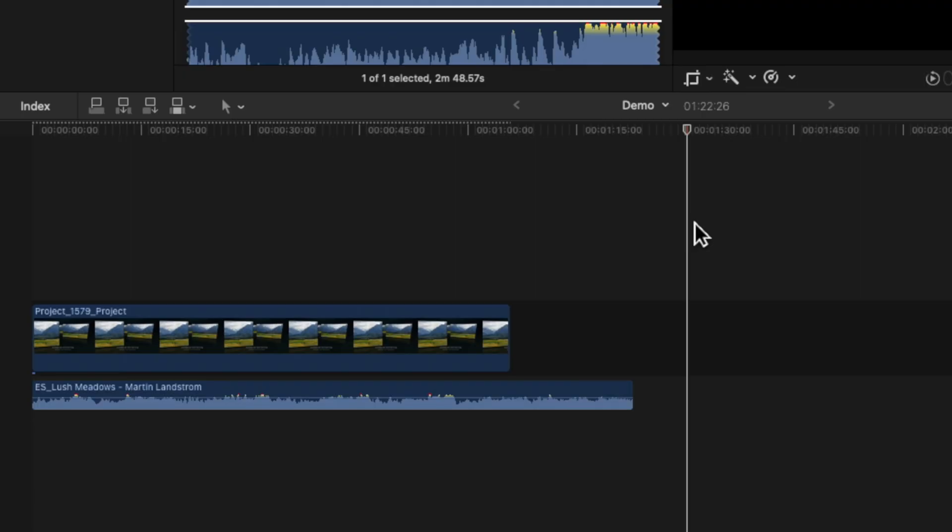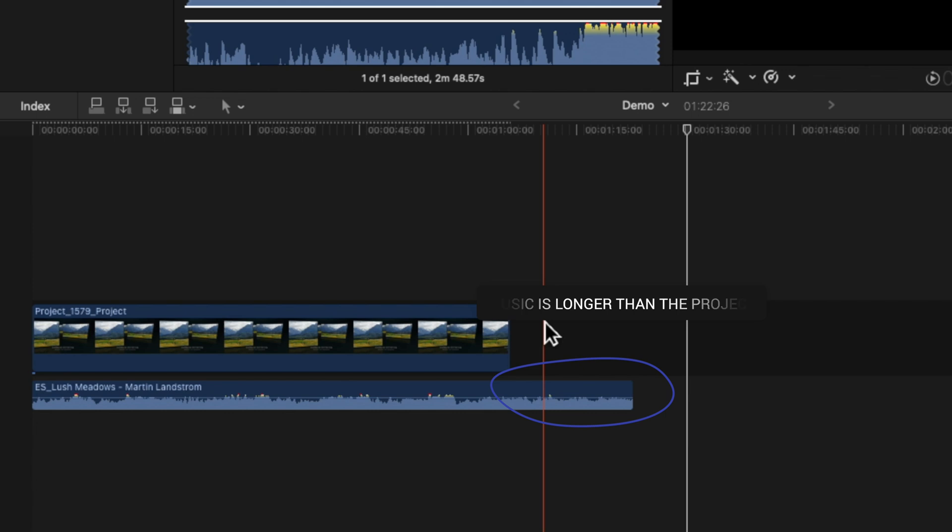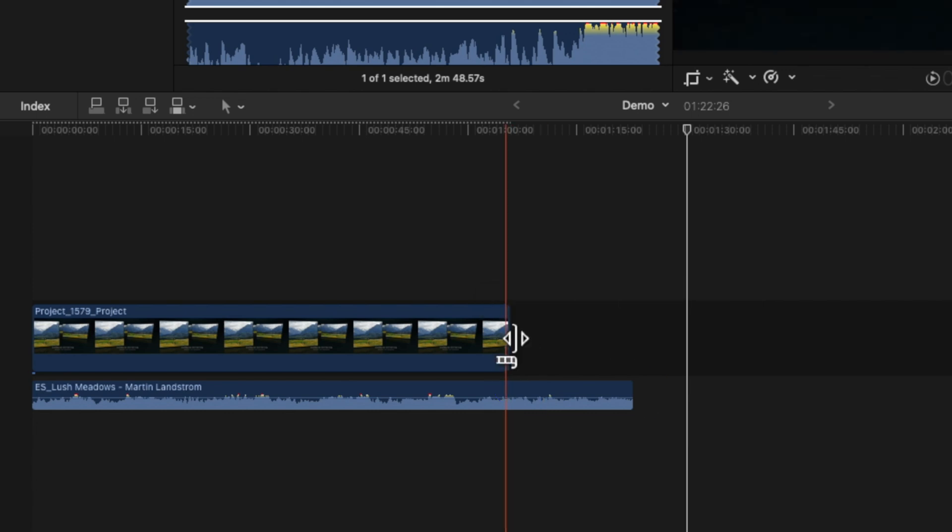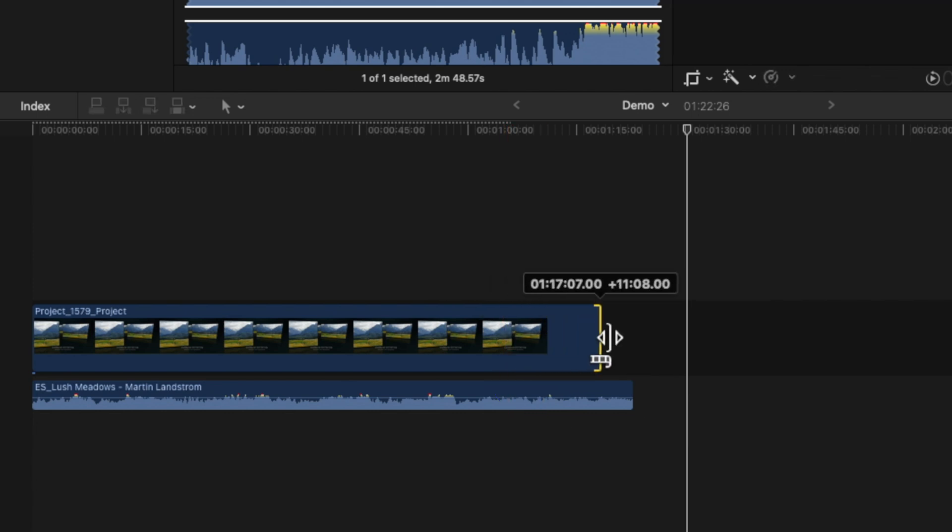One thing I did want to make sure I mentioned about templates is that you can slow them down or speed them up if you need to. So let's say, for example, you find the perfect piece of music, but it's longer than the project. No problem. Just click and drag on the right hand side to lengthen it. And what that will do is slow down every animation inside of that project in order to make it fit that length.